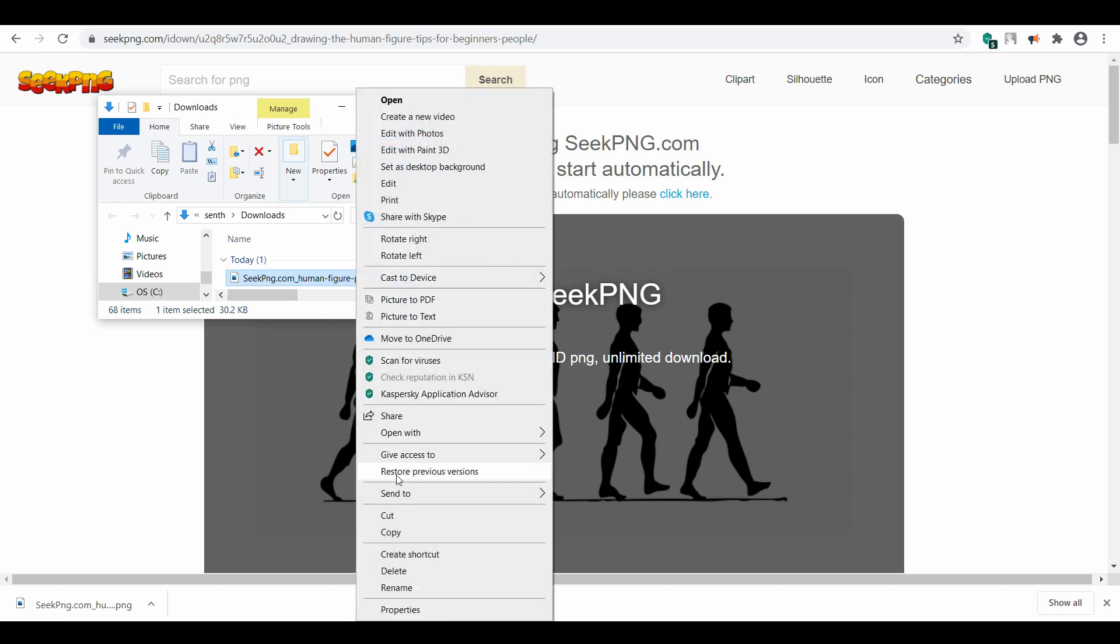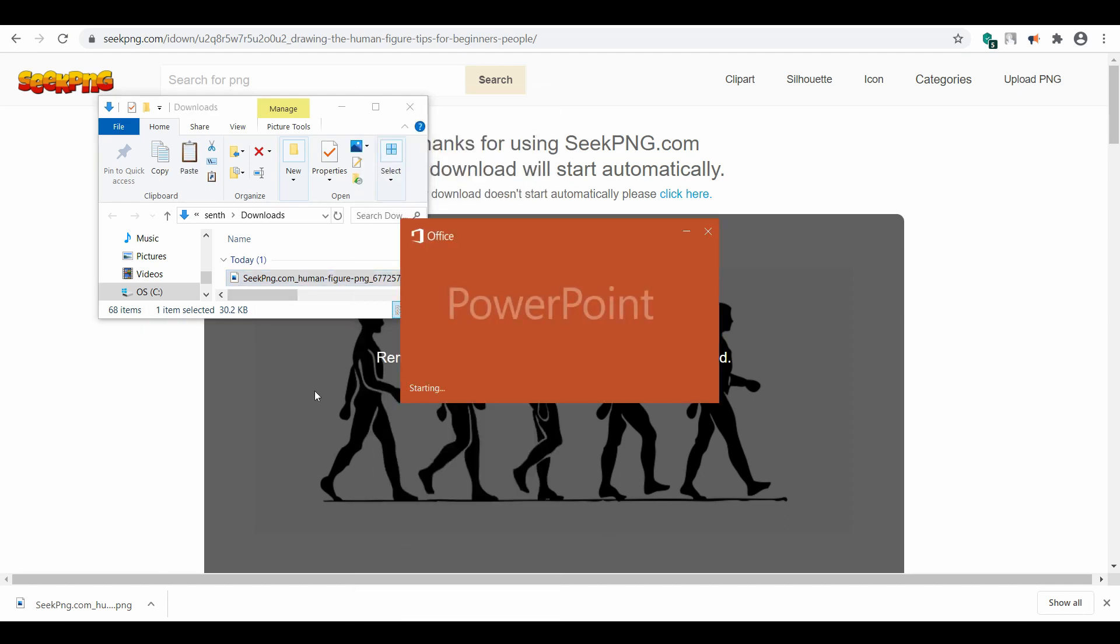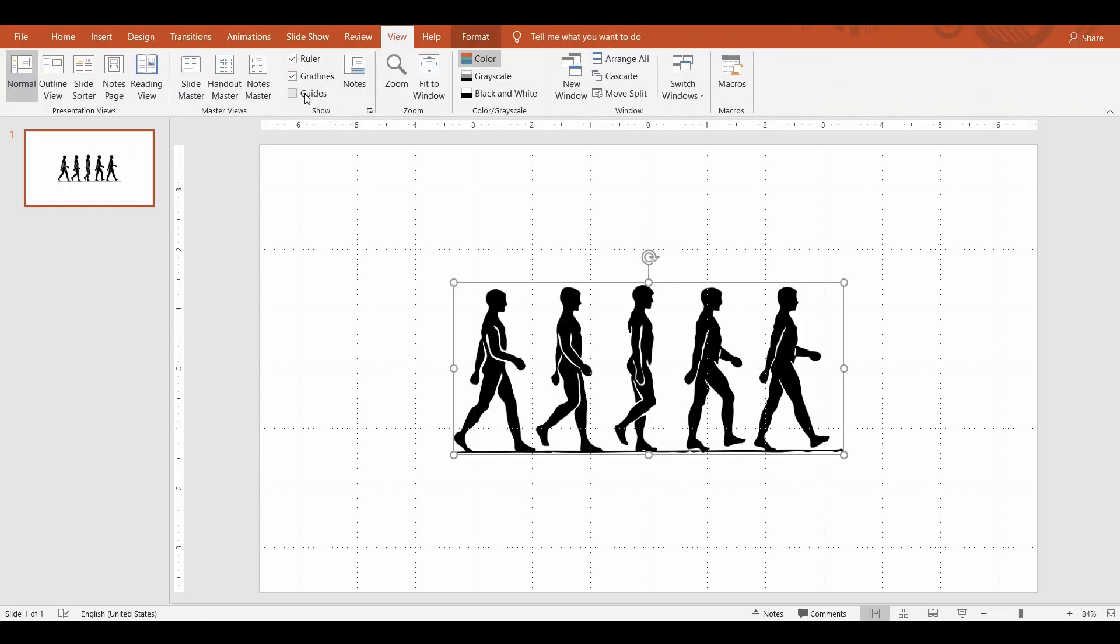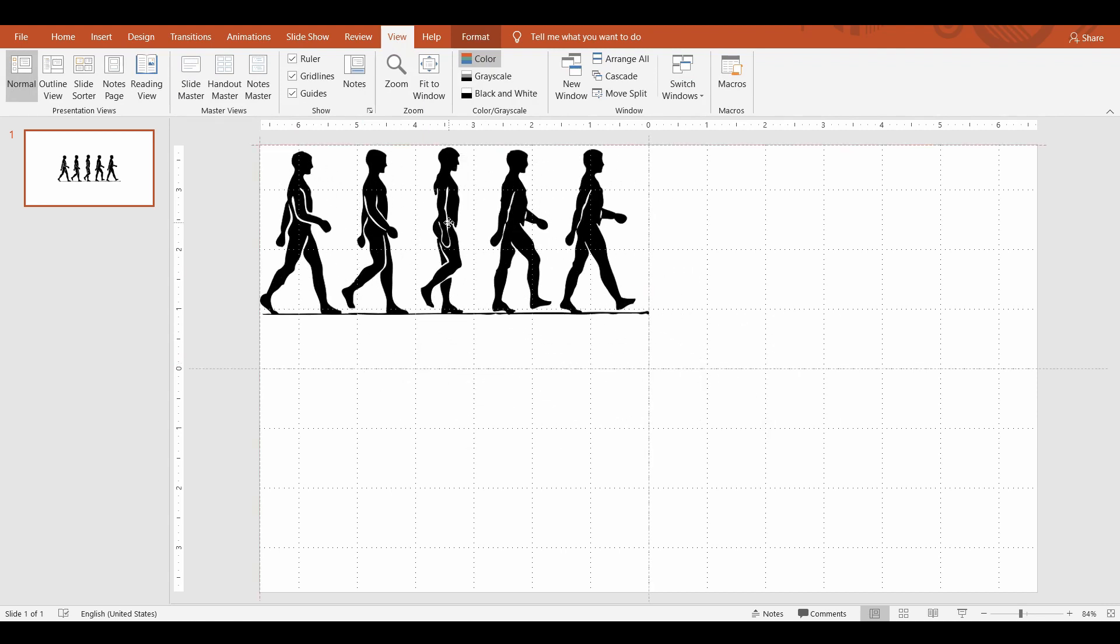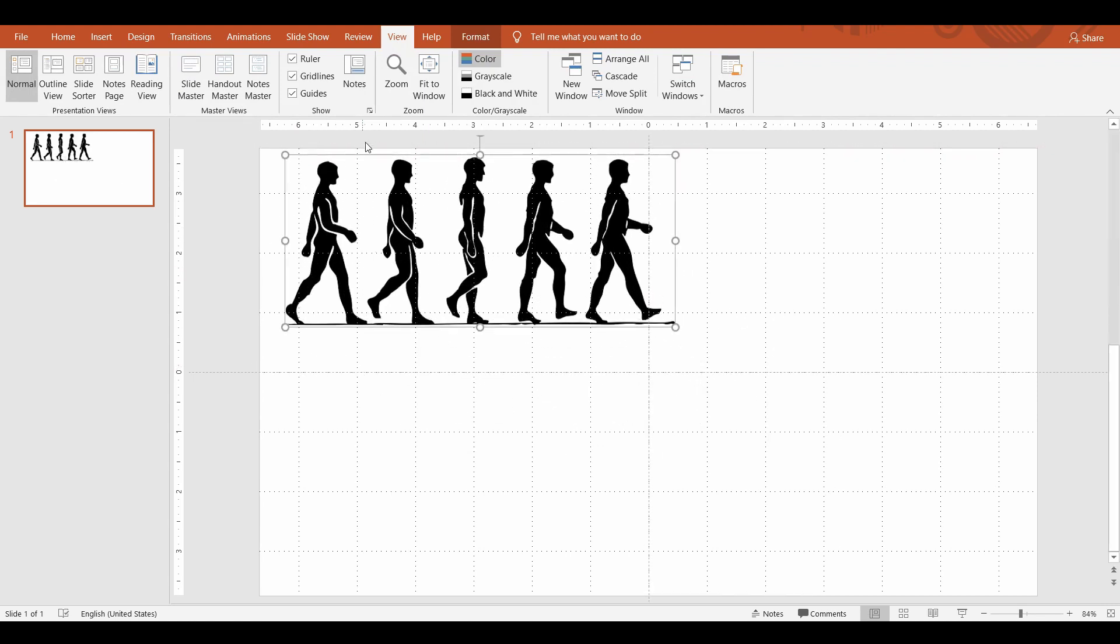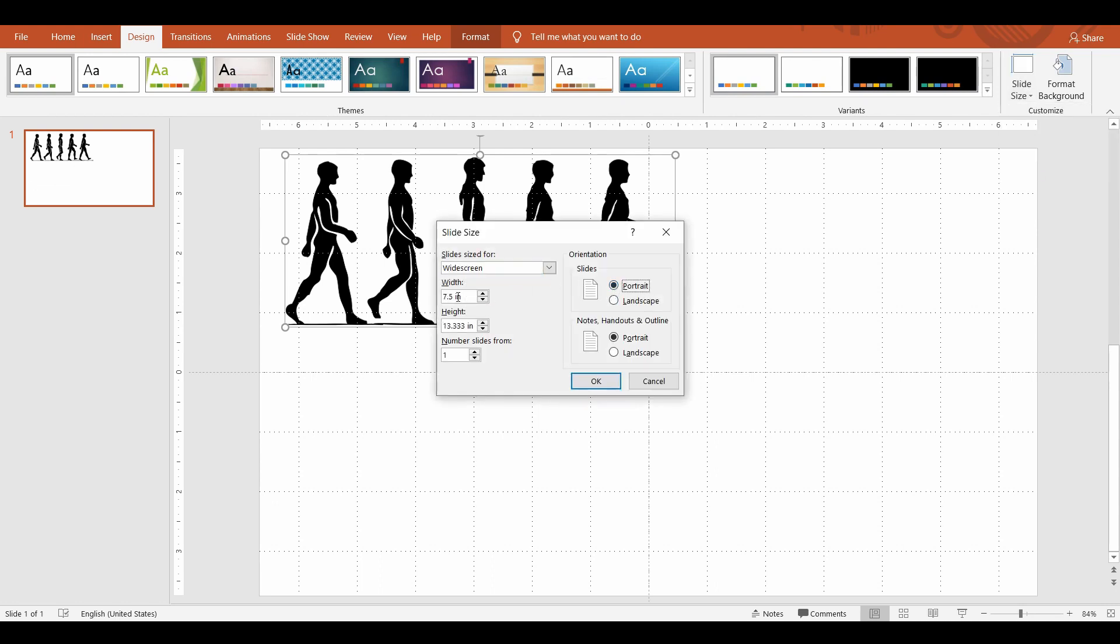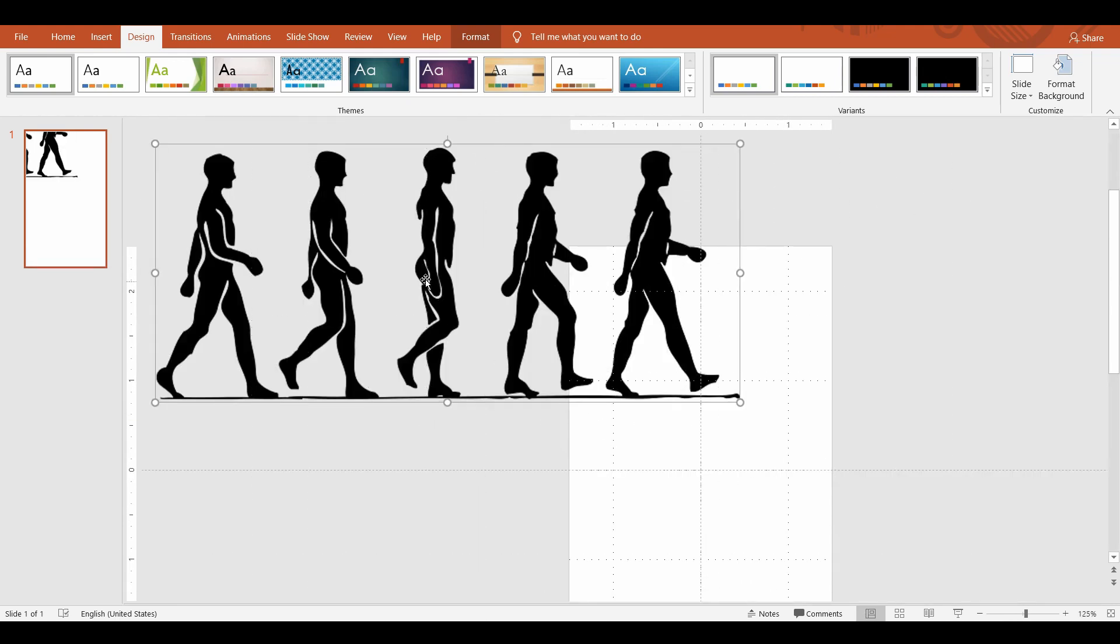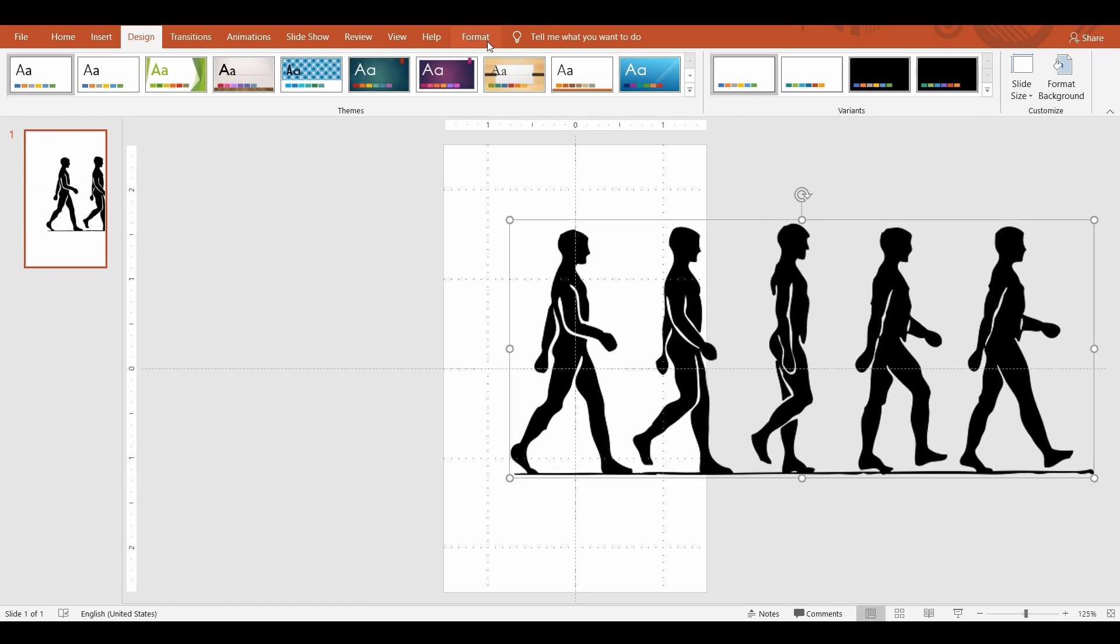Now let's copy this image to the PowerPoint slide. We don't need a slide this big, so I'm going to reduce the width and height to fit one human figure. Click on the Design tab, select Slide Size, and Custom Slide Size. Set the width as 3 inches and height to approximately 5 inches. Then click OK. Now let's align the image to the center of the slide.